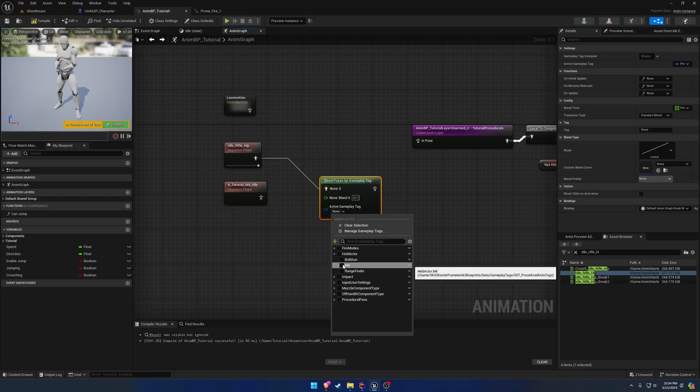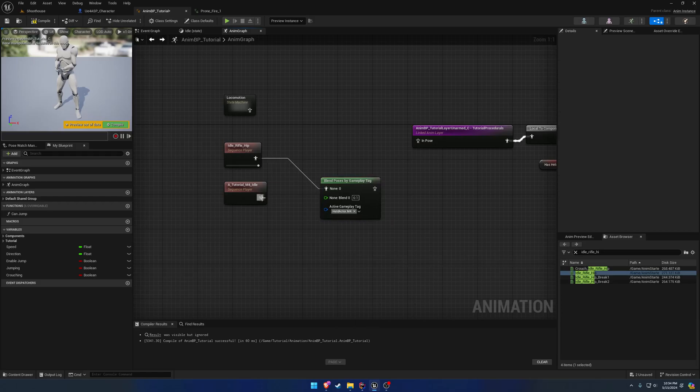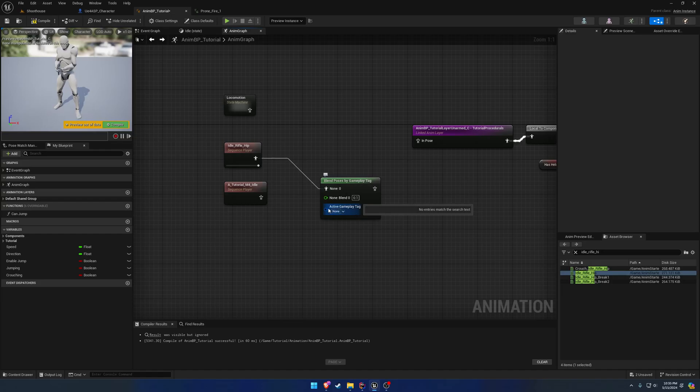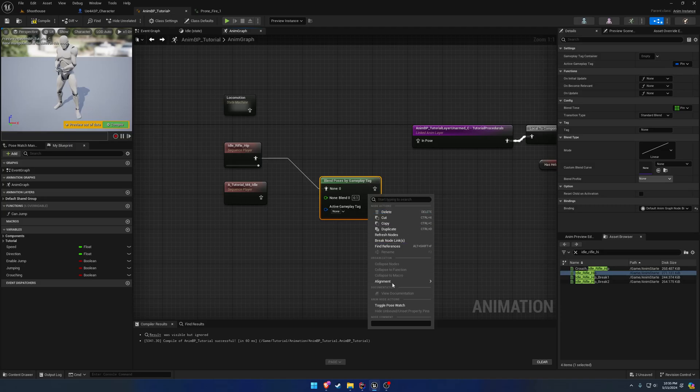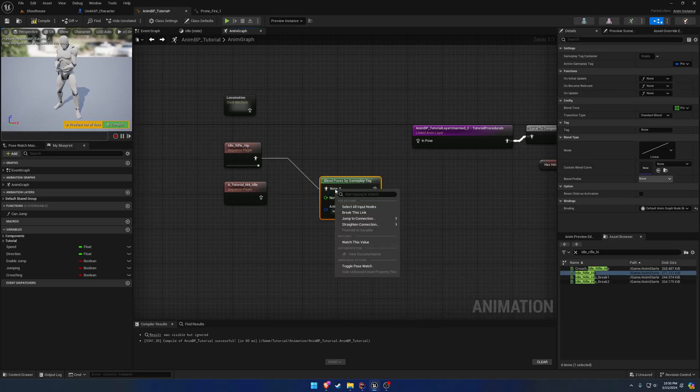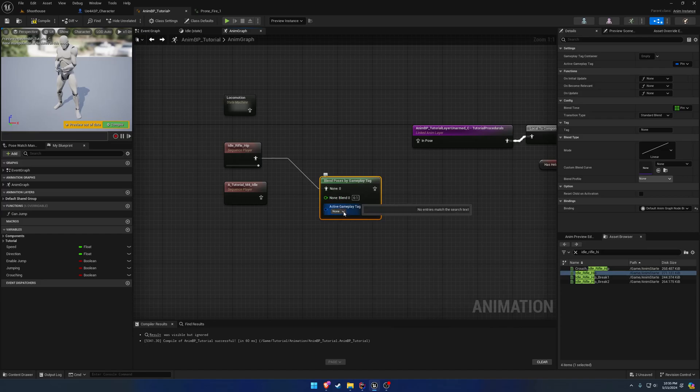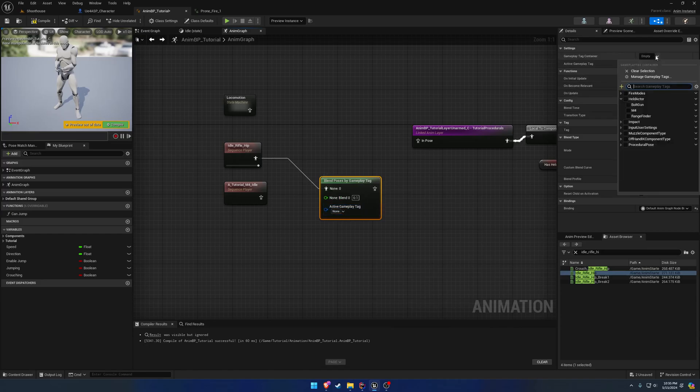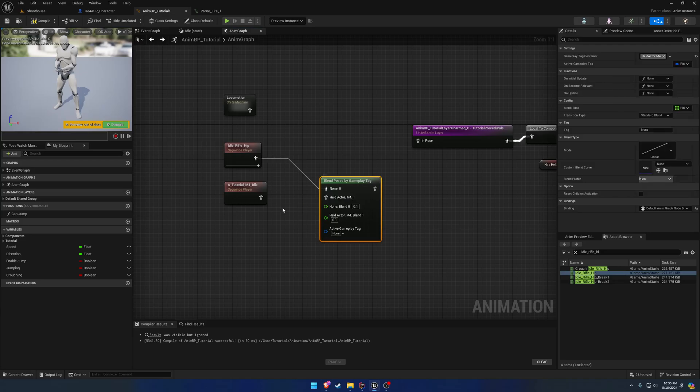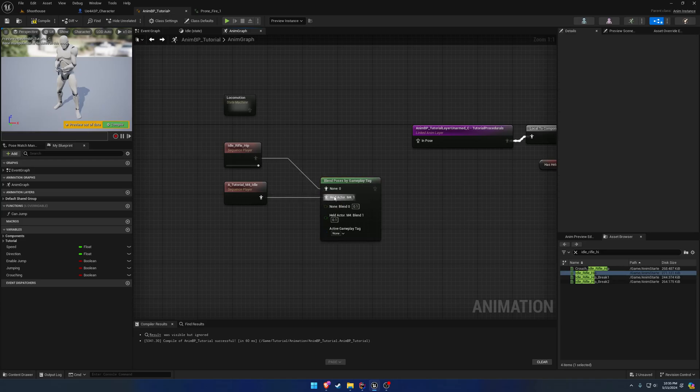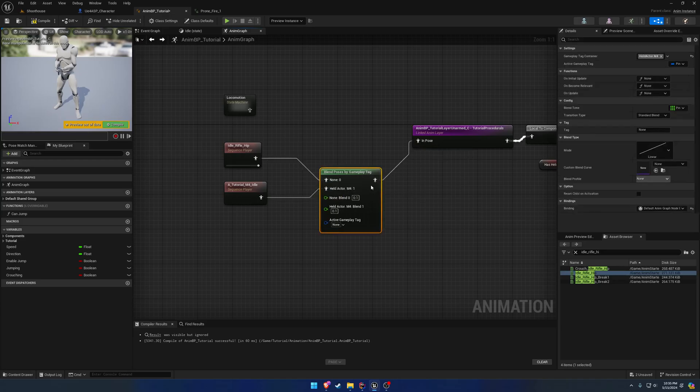So we're using an M4, so we're going to use the M4. We're going to clear that. So we're going to be plugging in a tag, so when we equip the M4, it's going to switch to the M4. So we want to add one for the M4 as a slot. We're going to add the held actor for the M4, plug that in, and plug it in there.